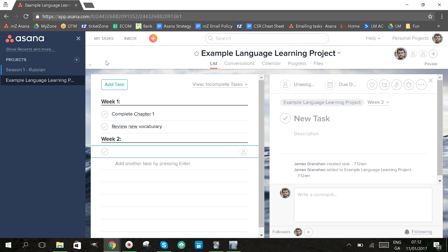In this video we're going to look at how to create recurring tasks in Asana for language learning tasks that you want to do every day or every week on a regular basis.